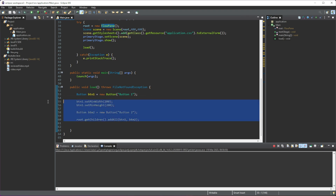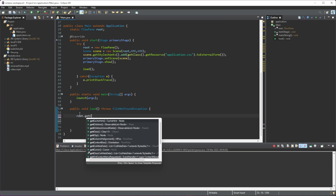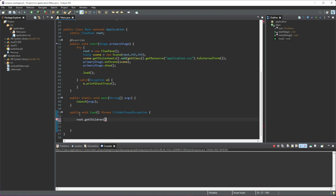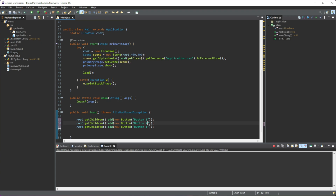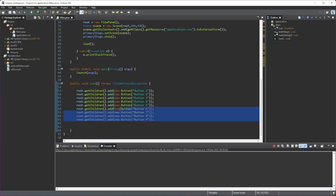Instead of the previous approach, I'm going to add buttons in a slightly different way. We do root.getChildren().add() and pass a new Button directly — so new Button('button one'), for example. Then we copy this a few times for button two, button three, and so on. I'm going to add nine of them in total so we can clearly see how the FlowPane works.